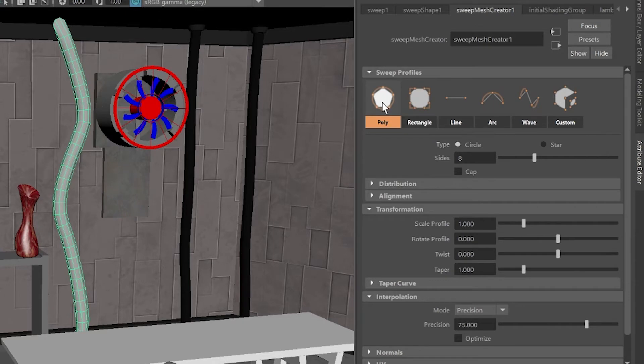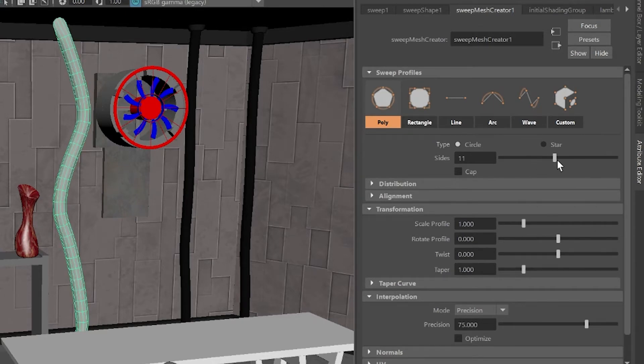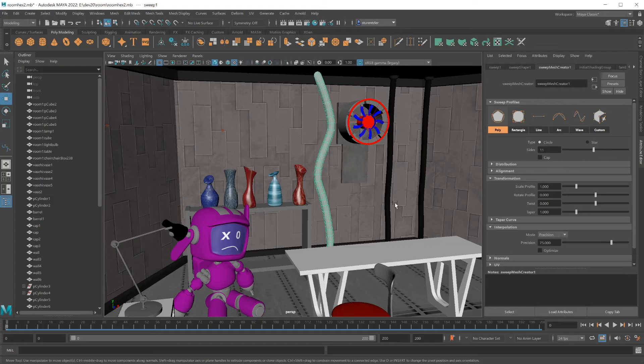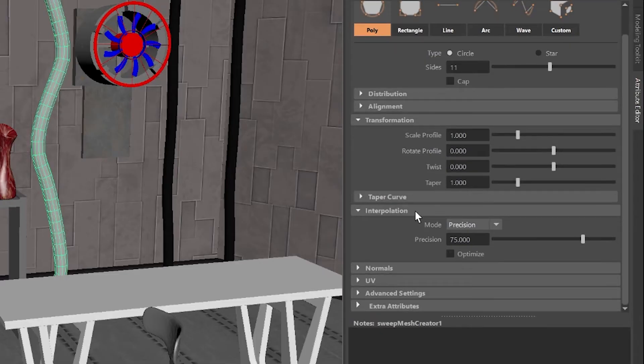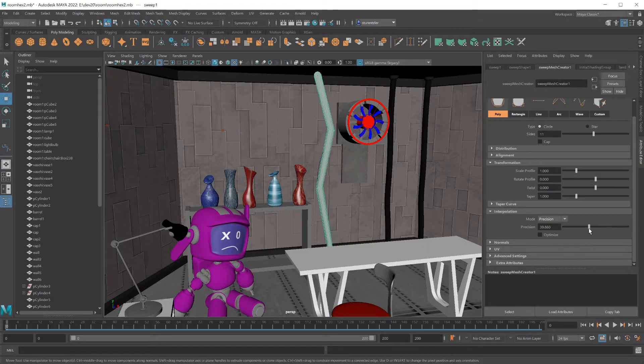I'm going with the polygon profile. Number sides will be the roundness. If you want more definition going down, scroll on down to interpolation. Lower numbers, more rigid.